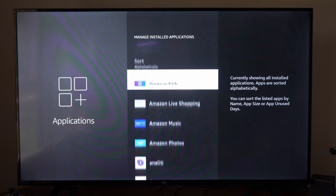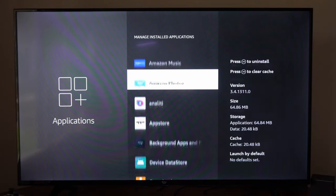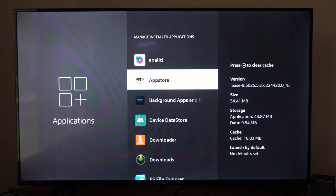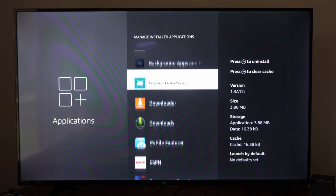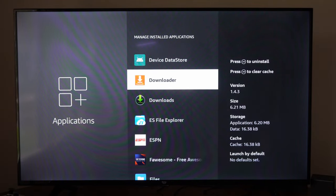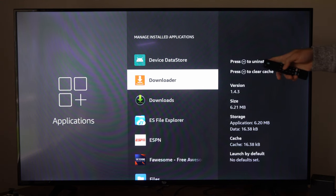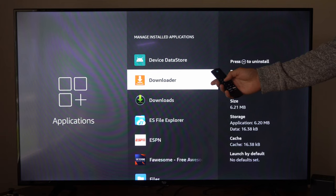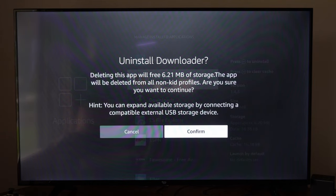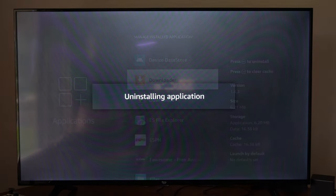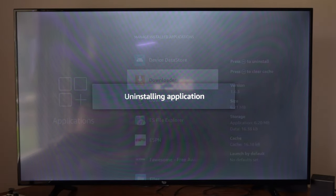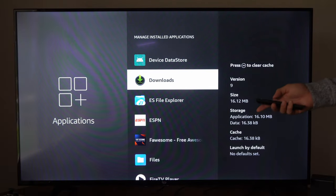So let's go to this application right here called Downloader and then select it. Let's press the menu button right here, so I'm just going to press it and then I can go to Confirm to Uninstall and it's uninstalling the application.